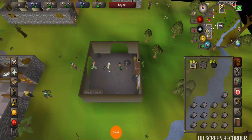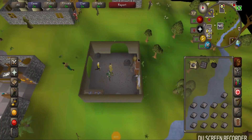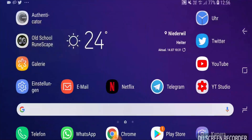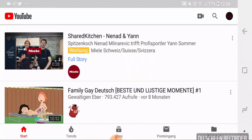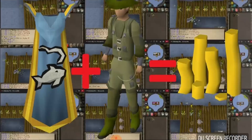Hello and welcome to a new video. Today I'm going to show you how to play old school RuneScape on your mobile. You can only do that on Android currently if you have the beta while watching YouTube videos.